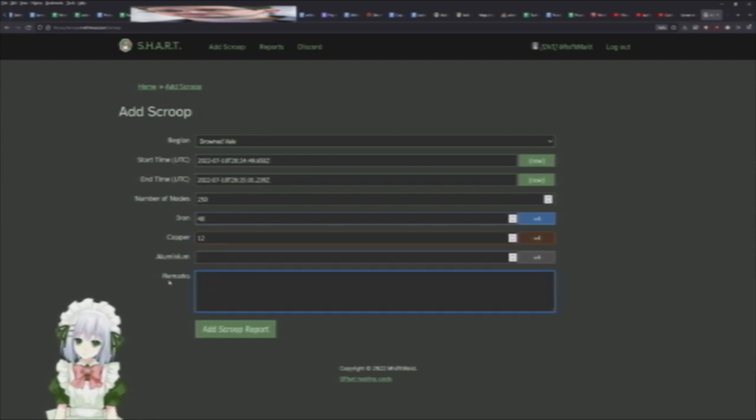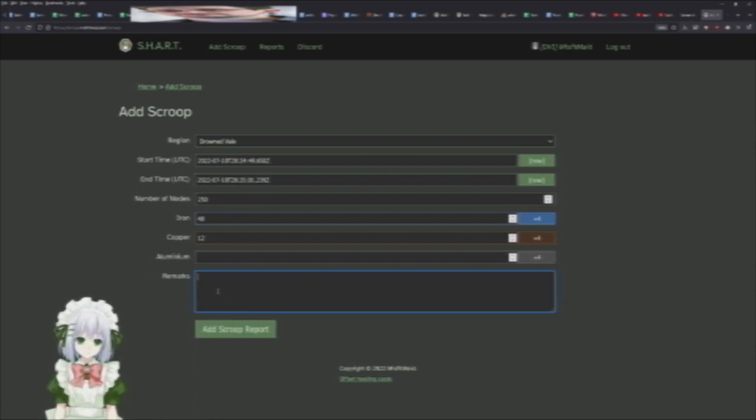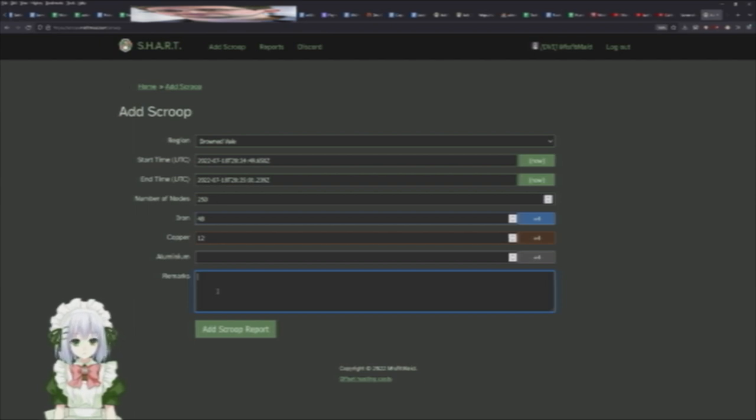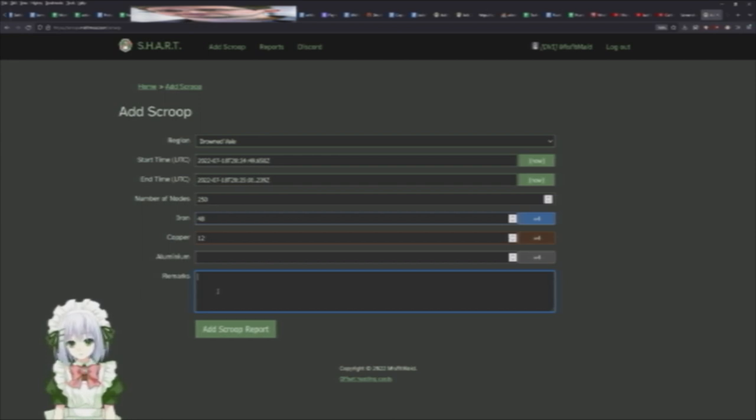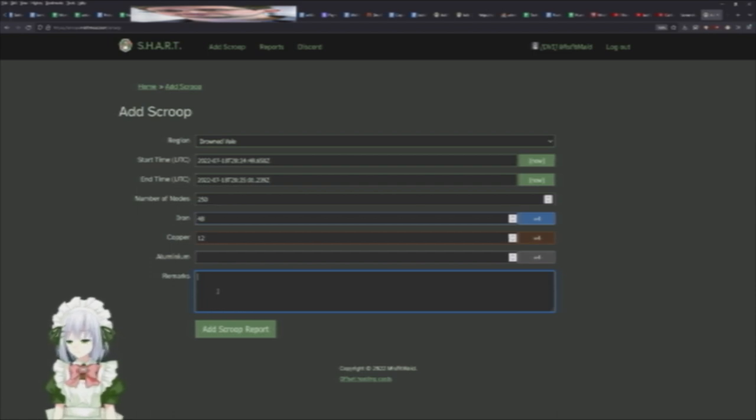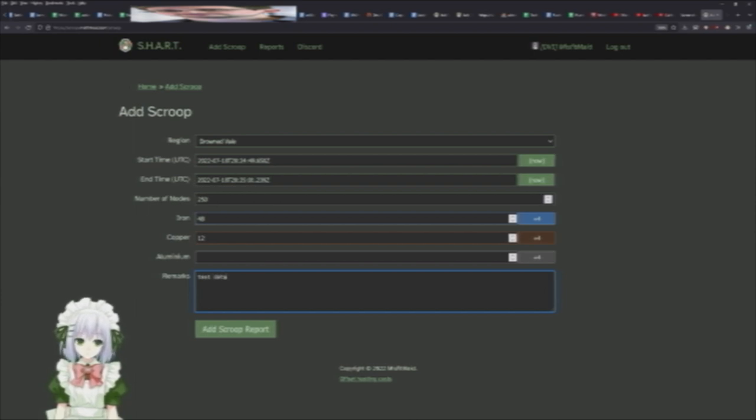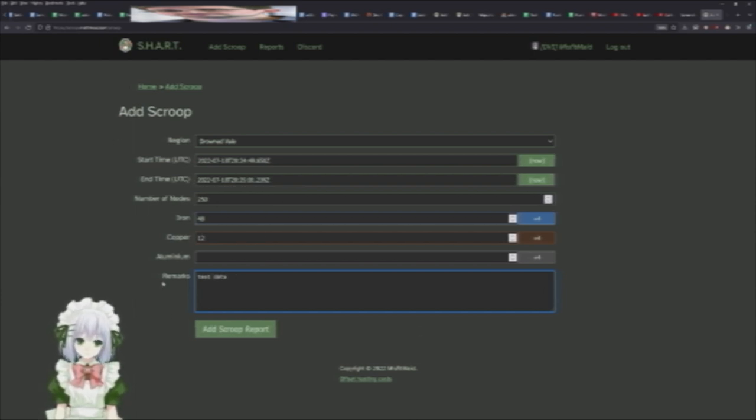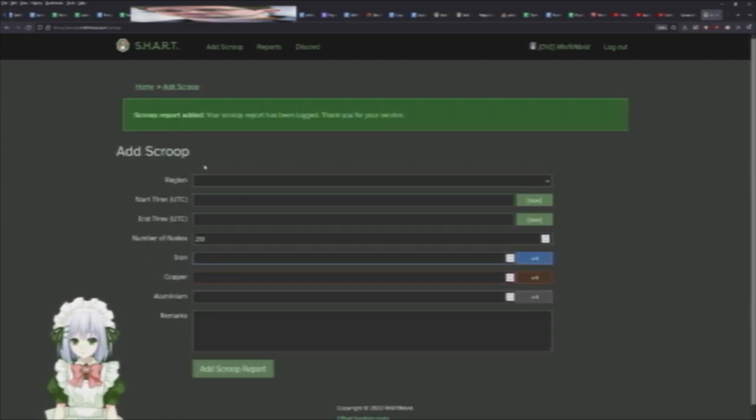And then last but not least, you have a remarks section. You can put any notes here, either notes for yourself if like you had a particular field this was scrapped at, you can mark that there. Or this is notes that CRD can see as well, so if something funky happened here you can put a note here and that will be made visible as well. And then simply, I'm just going to put test data because this is obviously bogus data, and then you just hit Add Scoop Report and it adds it.